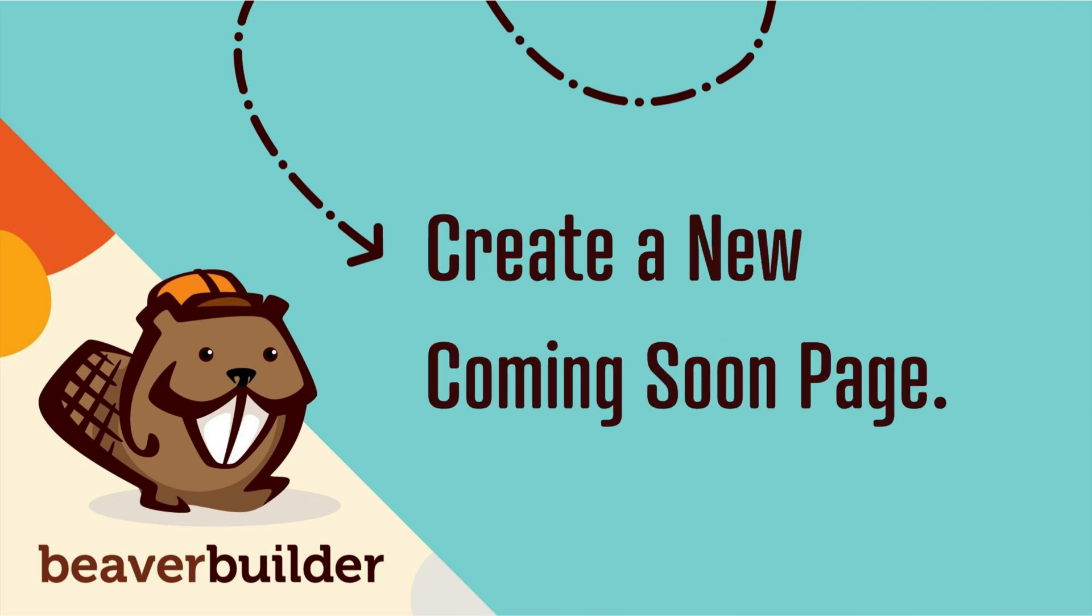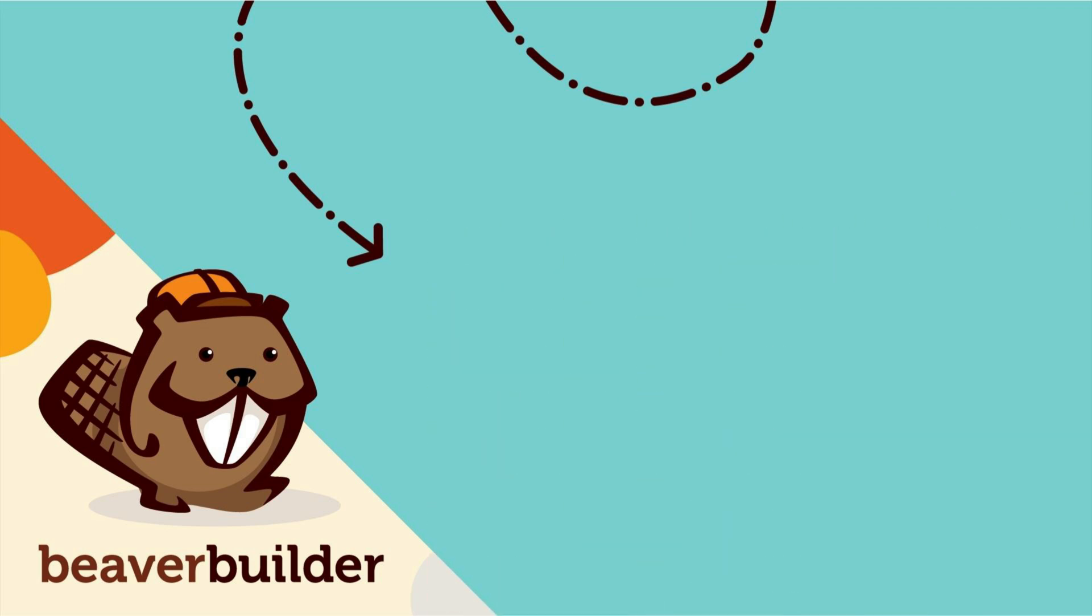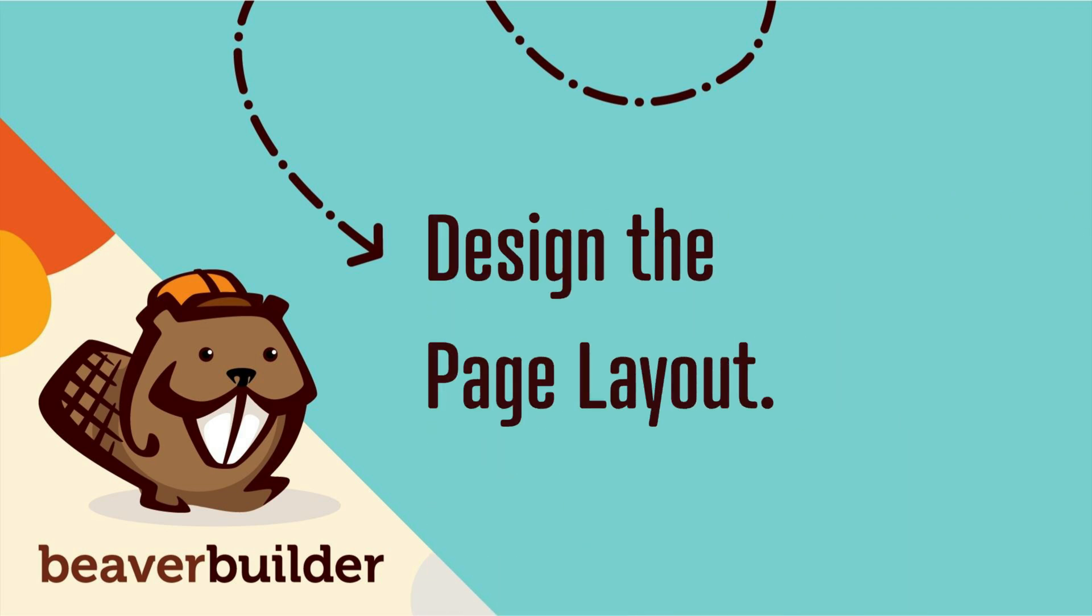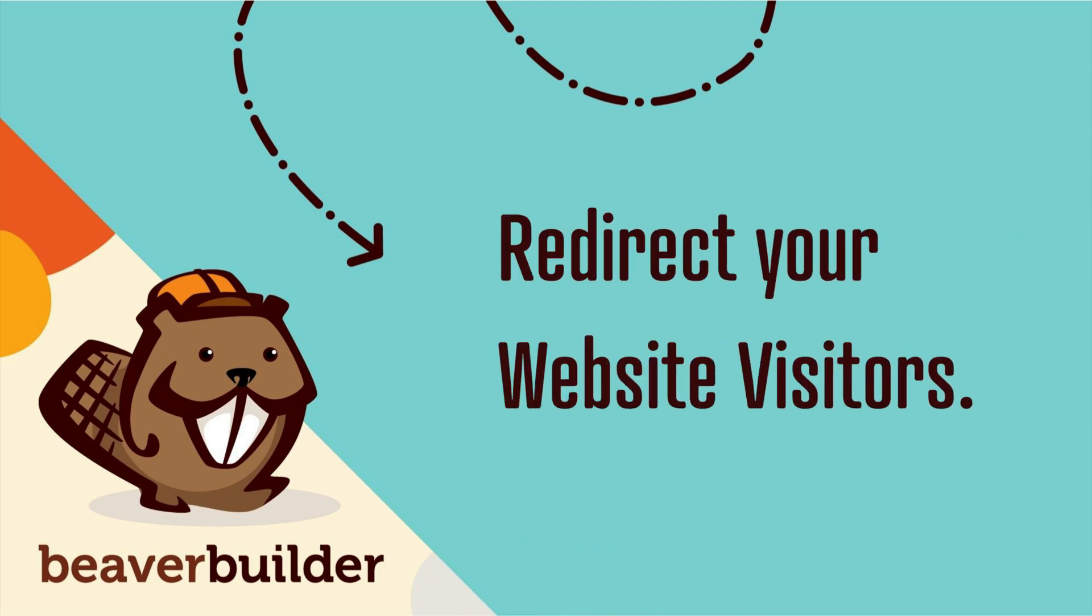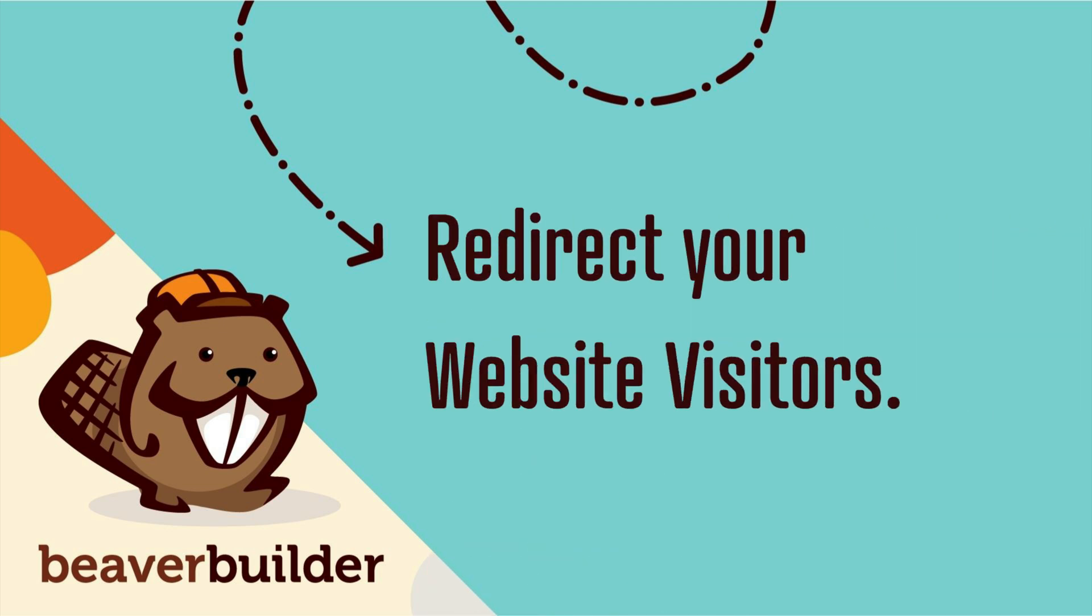First, we will create a new coming soon page. Next, we will design the page layout using Beaver Builder. And finally, we will send our site visitors to the coming soon page using PowerPack.